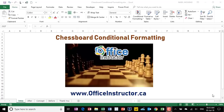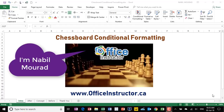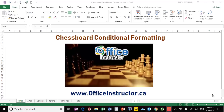Hi there! Visualizing your data is important for making a better business decision. I'm Nabil Murad, and in this tutorial, I'll show you a special type of visualization using conditional formatting in Excel. I call it chessboard since you highlight every other cell at the row level and the column level.